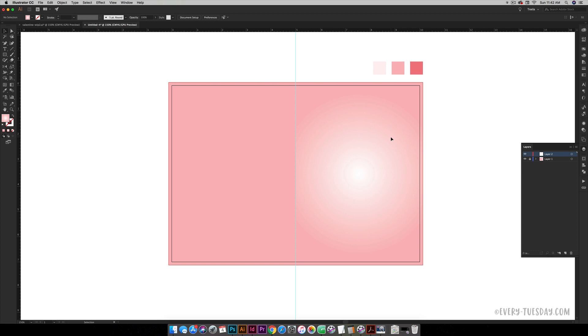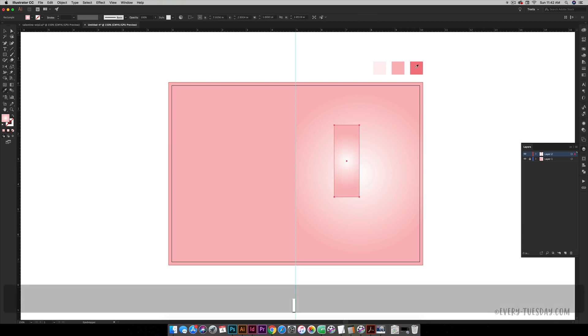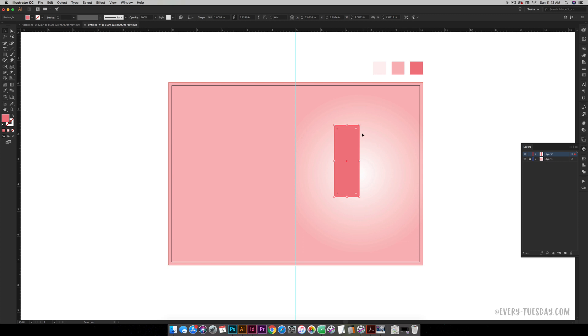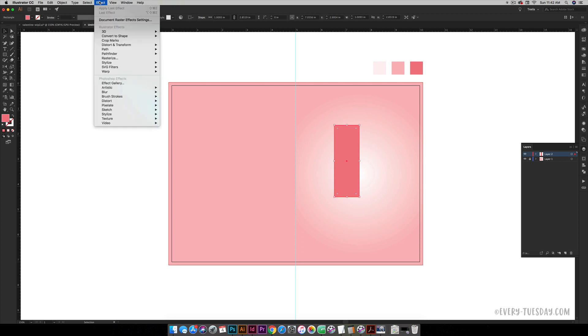We're going to create our heart first. A really nice way to create a heart is just by creating a rectangle. Draw out a vertical rectangle and let me color this a solid dark pink color. Now if I grab these nodes—this only works in Creative Cloud. If you are on an older version you can go to Effect, Stylize, Round Corners for the same effect.